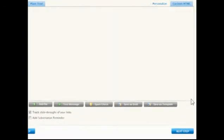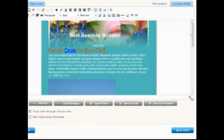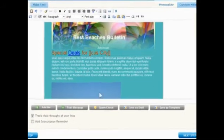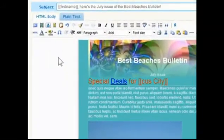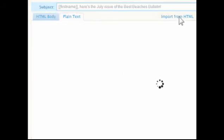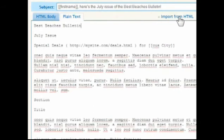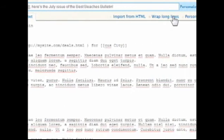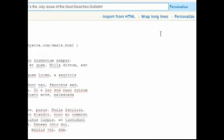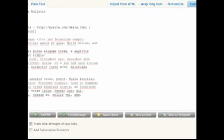HTML messages will also include a plain text version to ensure compatibility. Click Plain Text above the editing area to switch from HTML view. Click Import from HTML to load the same text and then wrap long lines to optimize for plain text.